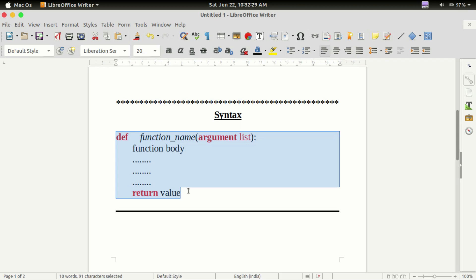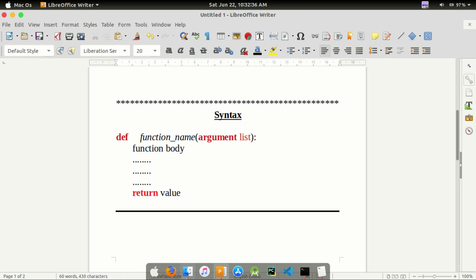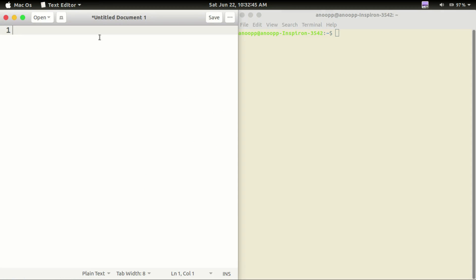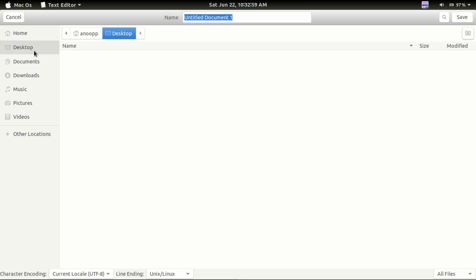Now we have to open the text editor and type a function. Then we will define the function using def. So we will start — at the terminal, open test.py.